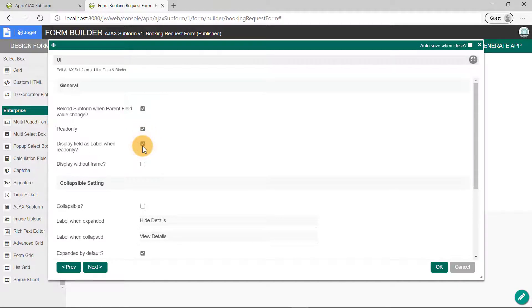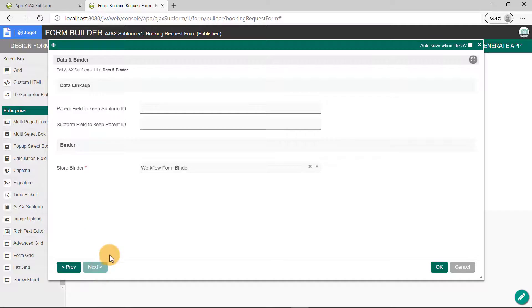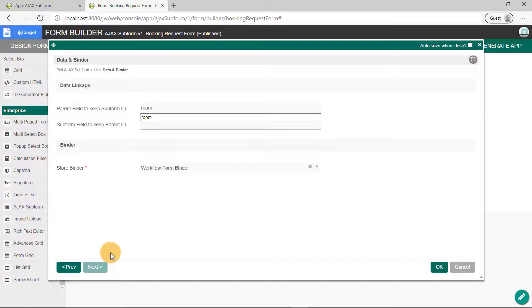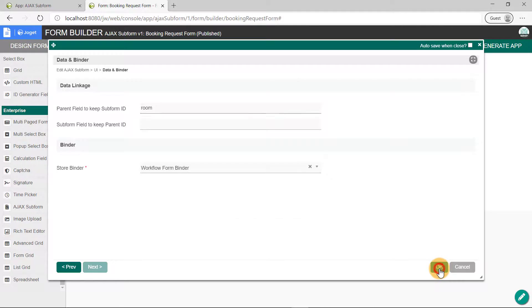Click on Next, and key in Room in the parent field to keep subform ID. This means the subform ID will be stored in the Room field within this form. The Room field is the select box we added earlier. The subform data will be loaded based on the ID retrieved from this field. Click on the OK button.